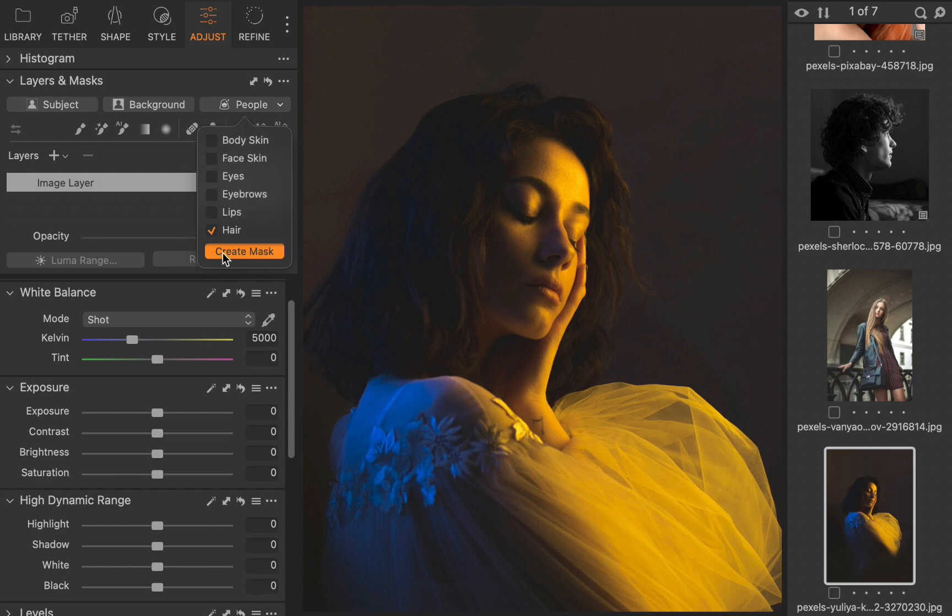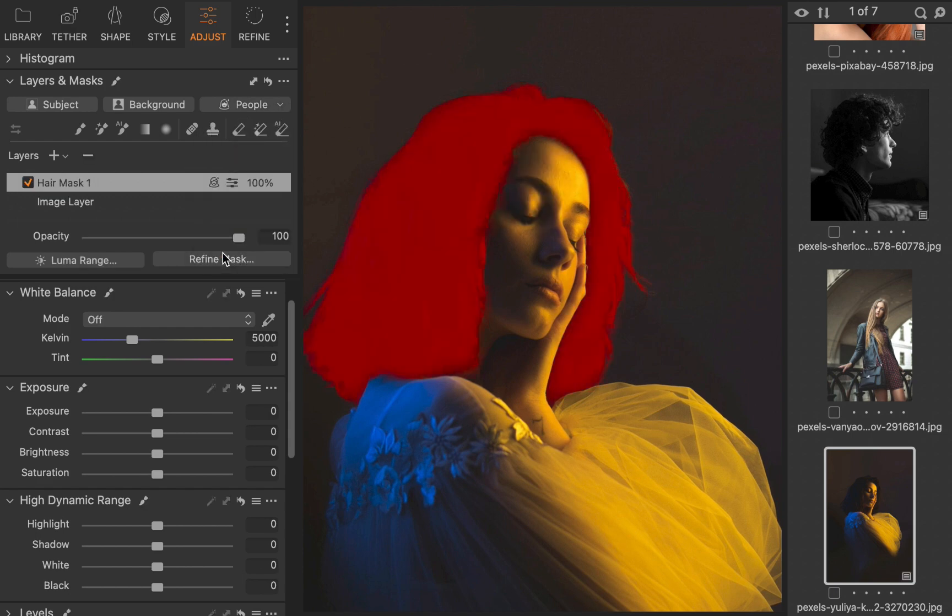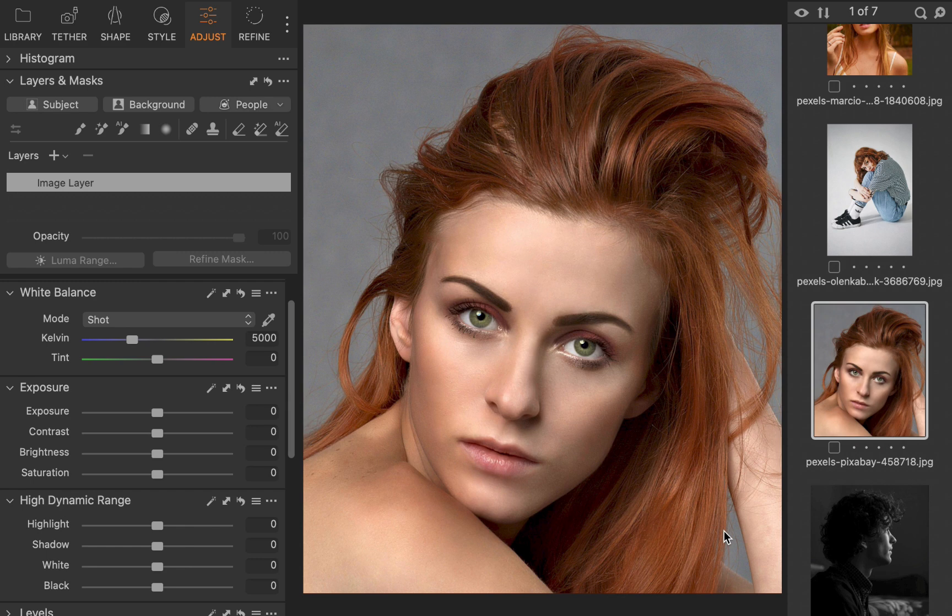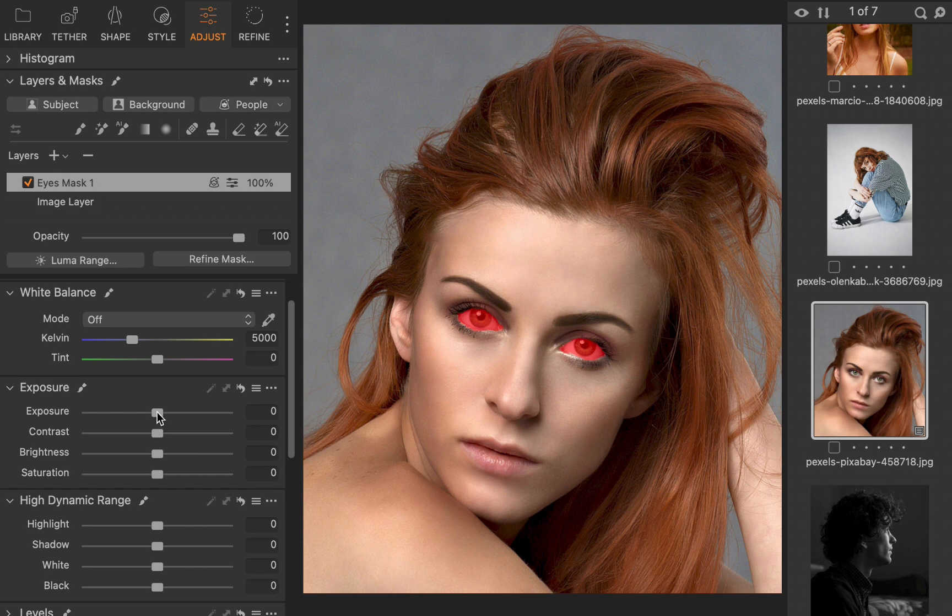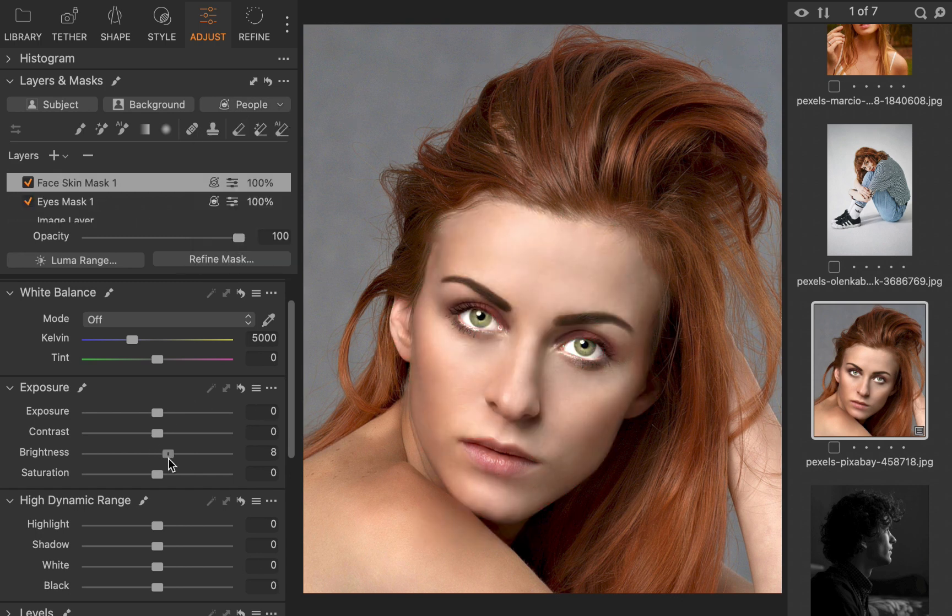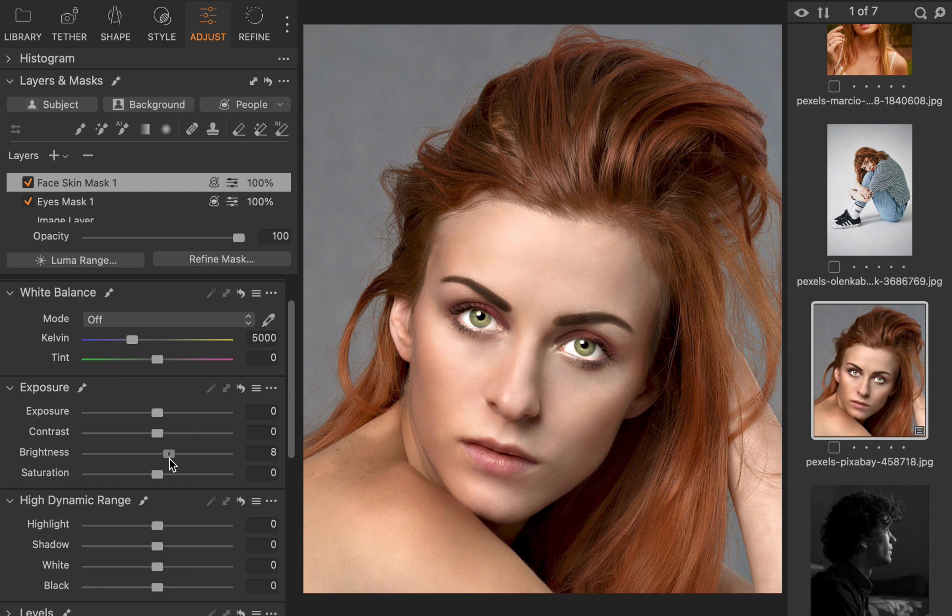Another benefit of people masking is one that no other raw editor, apart from Lightroom, can do. And that is to perform sophisticated local adjustments on multiple portraits. To demonstrate, I'll first make adjustments to a single image. I'll brighten the eyes, facial skin. I'll saturate the lips.